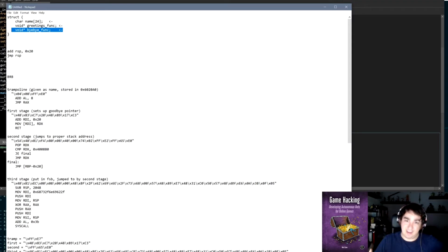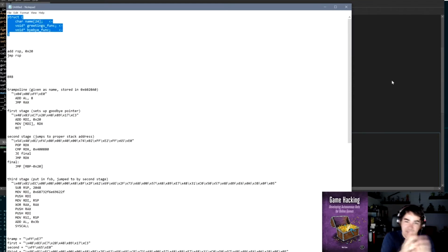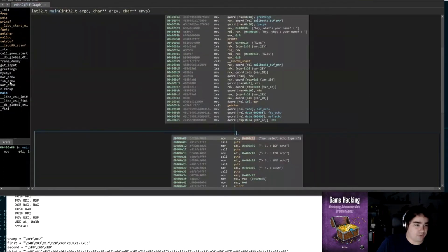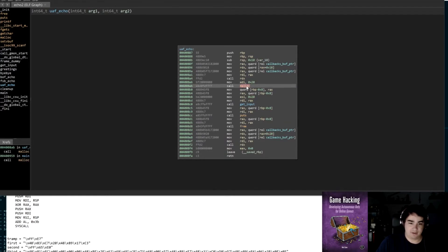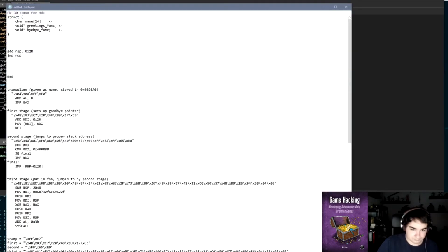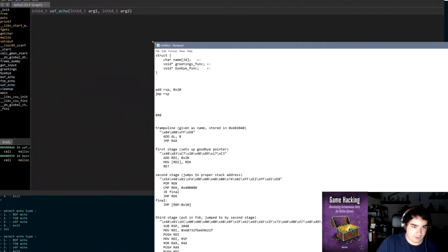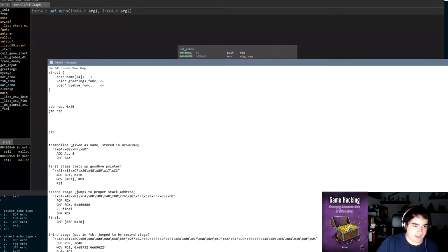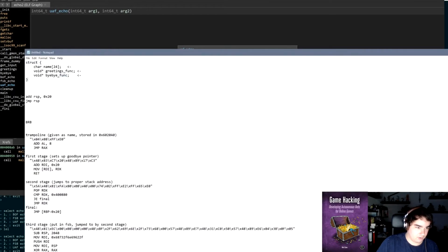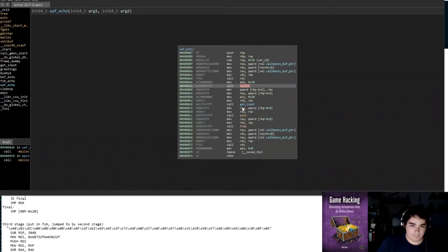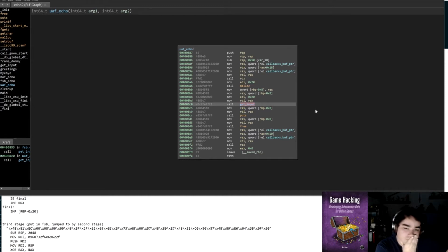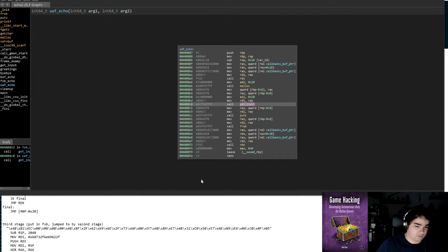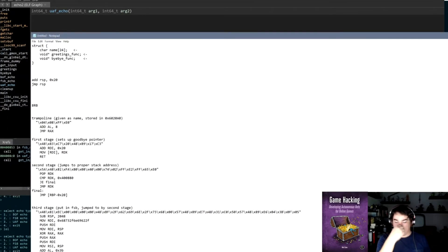So now this buffer that stores name and then greetings function and then bye bye function, the code is still using this structure, right? It's still using it, but it's freed the memory. So now if we use malloc again, we can get it to malloc something over this memory and then we can write to this memory.